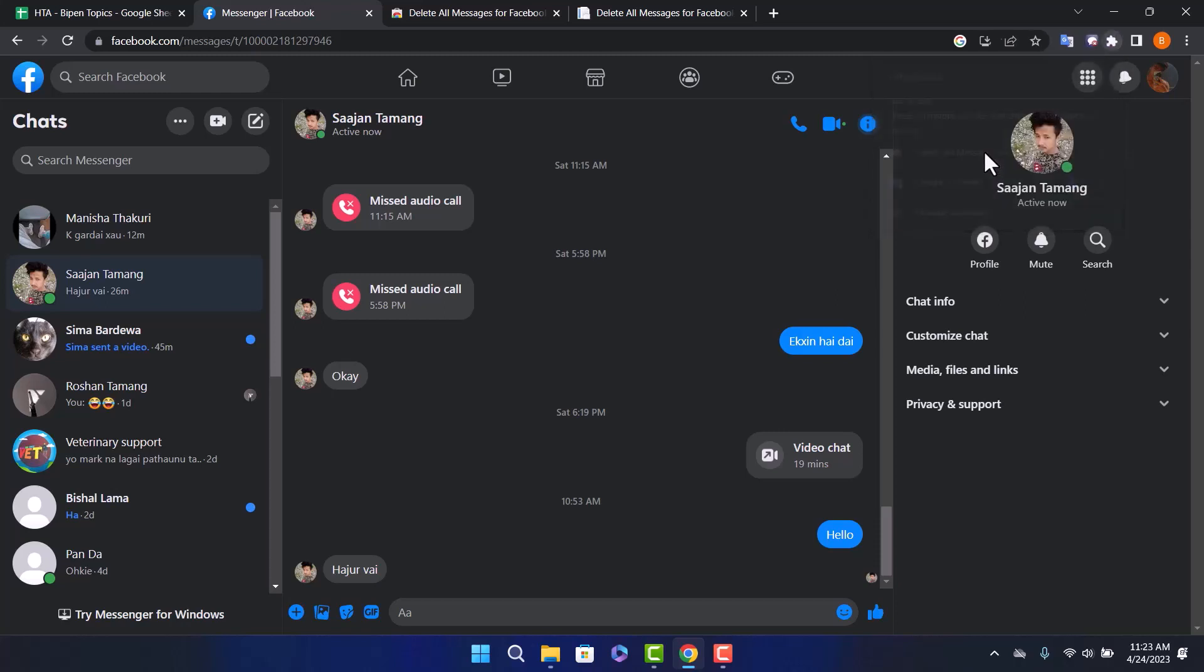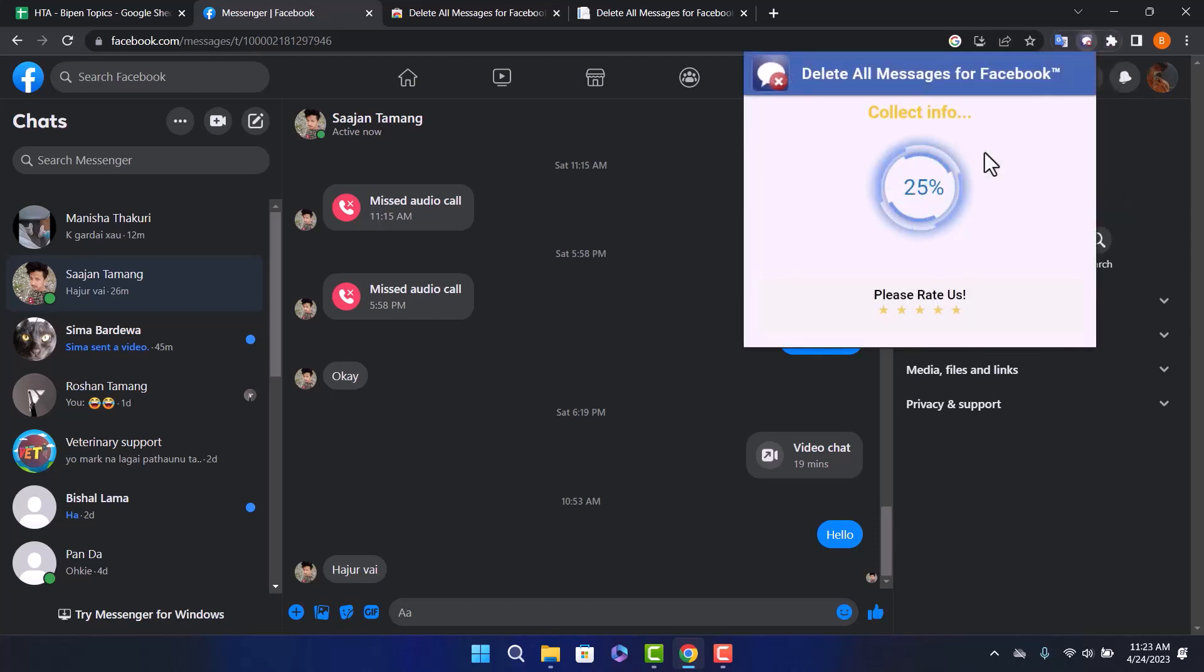Once you click this, it'll start collecting your data and all your messages will be deleted at once. Hope you liked the video. Do like and subscribe and don't forget to leave a comment below if you have any further issues.